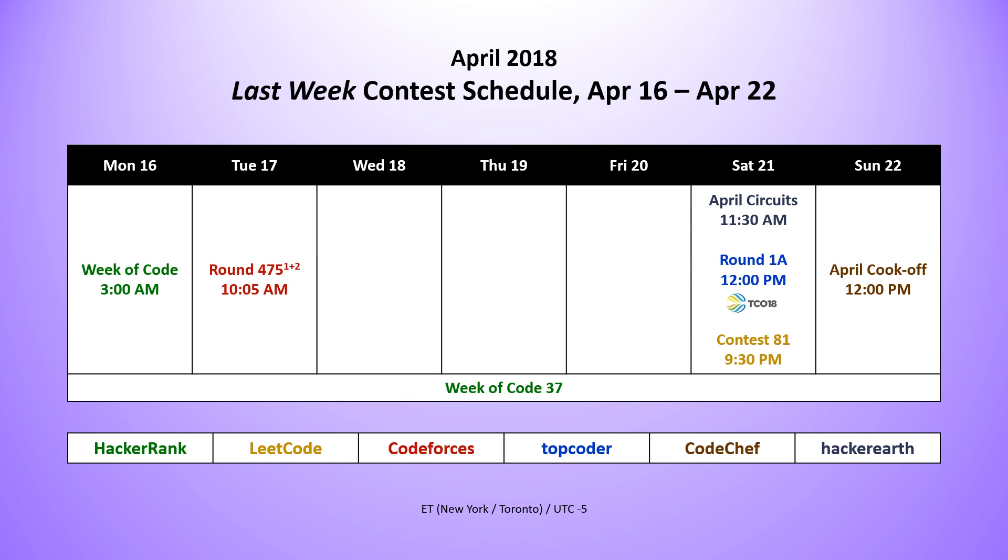And we also had the Weekly LeetCode contest on Saturday evening, and we finished off the week with the CodeChef April Cook-Off that happened just today.